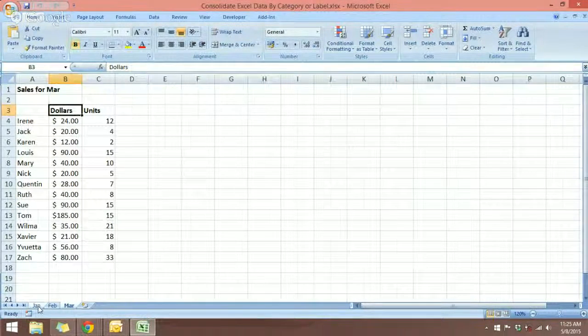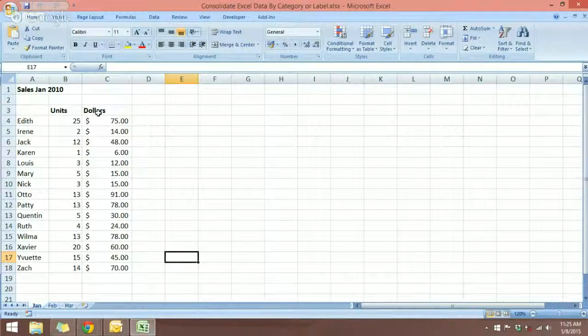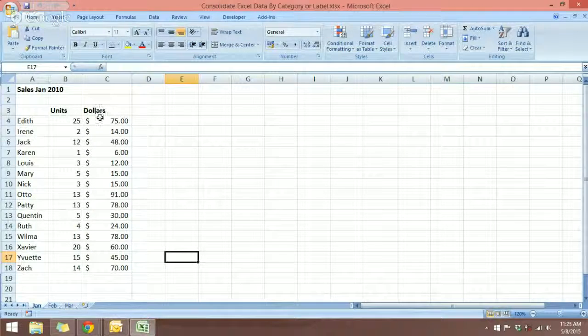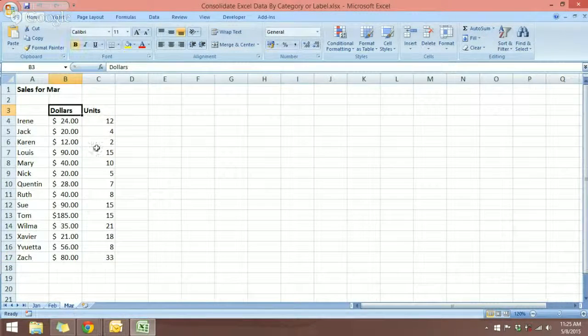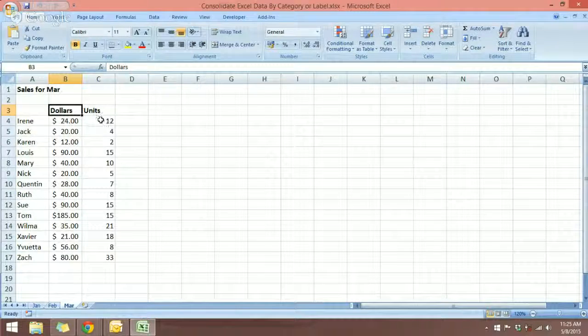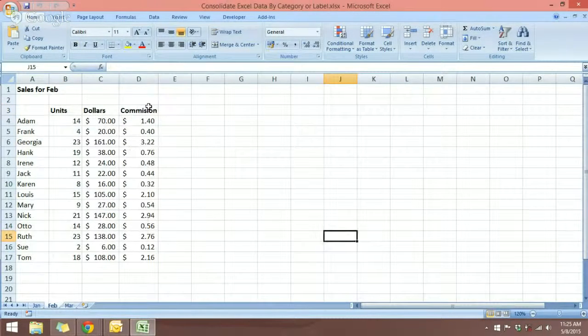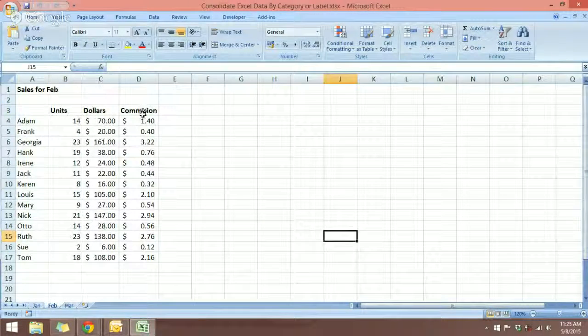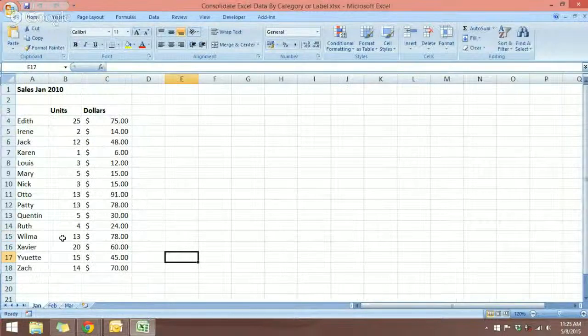In January, we have the units and the dollars. And in March, we have the dollars in front of the unit. And then in February, we have an additional field, commissions.